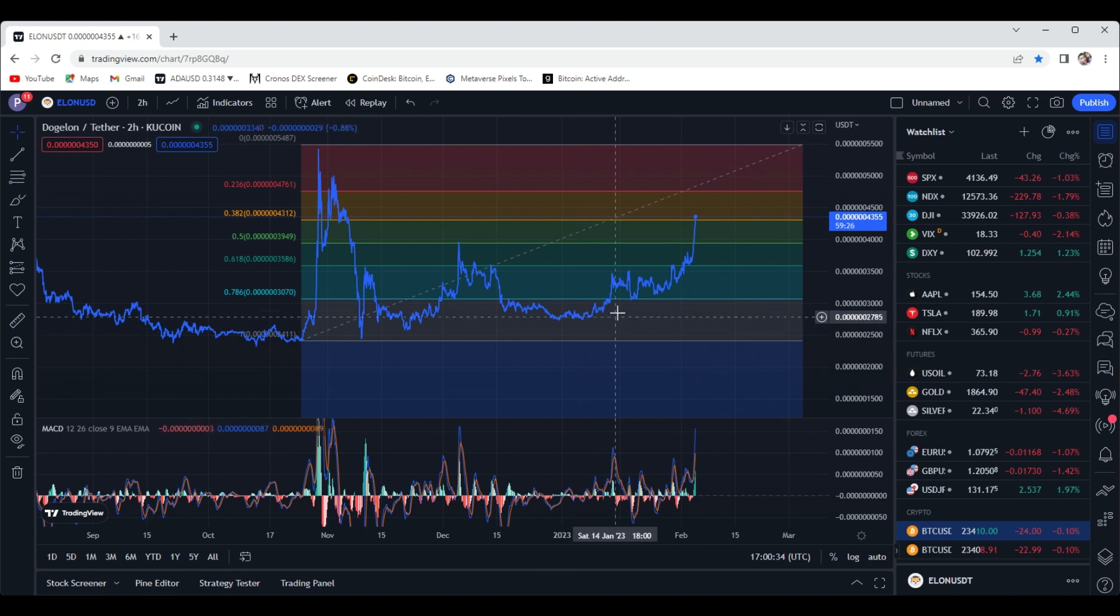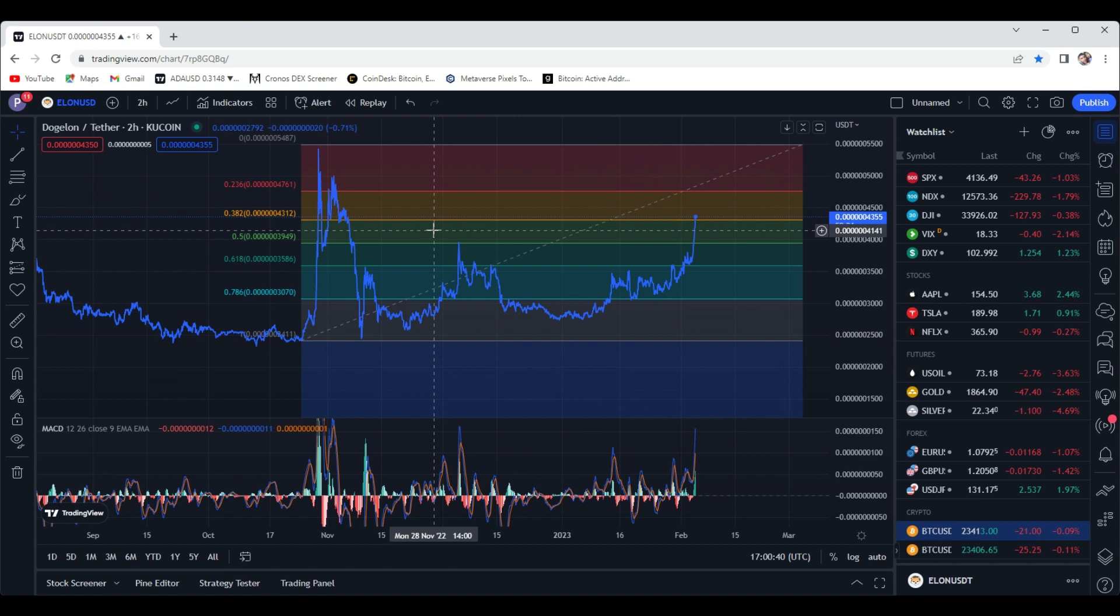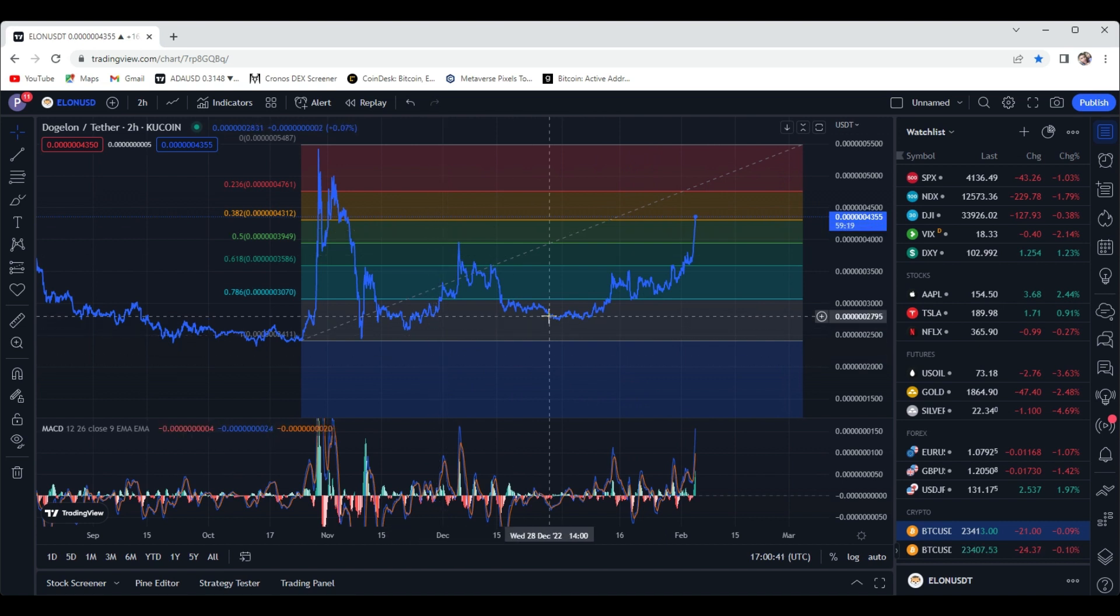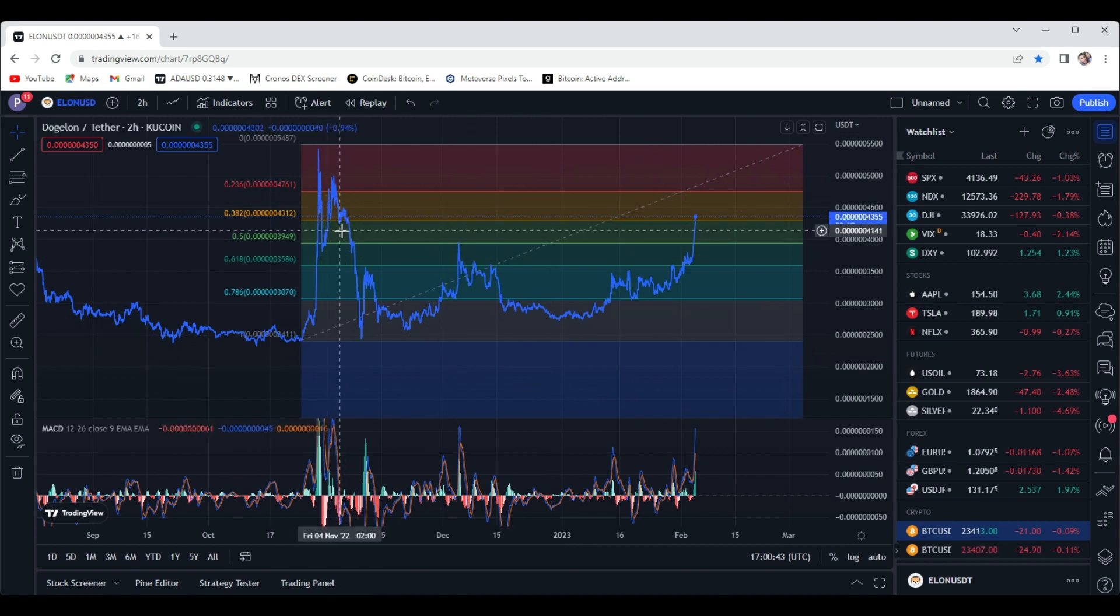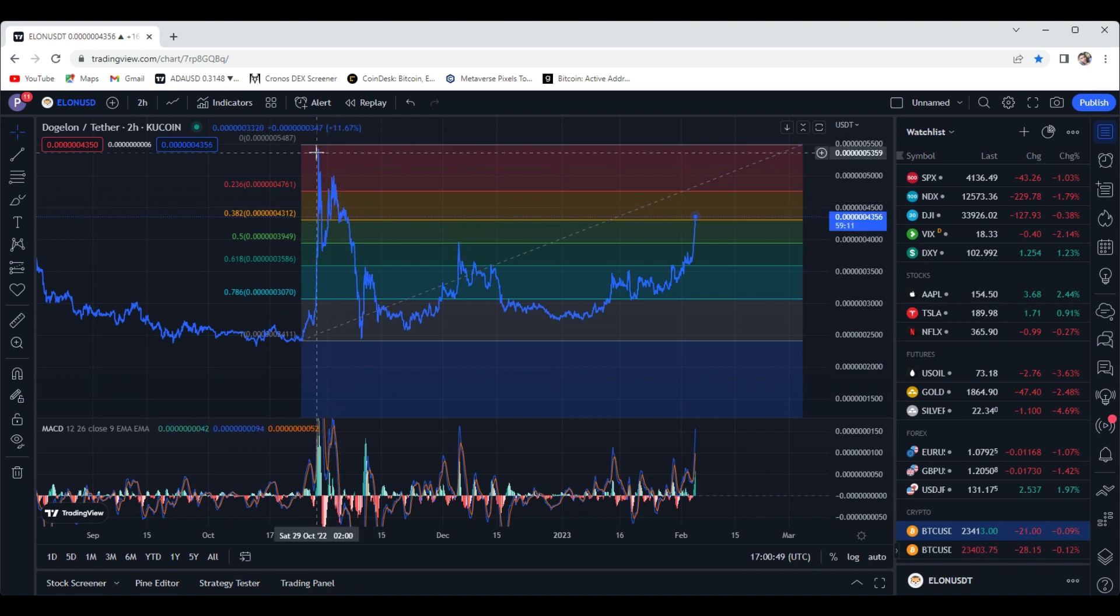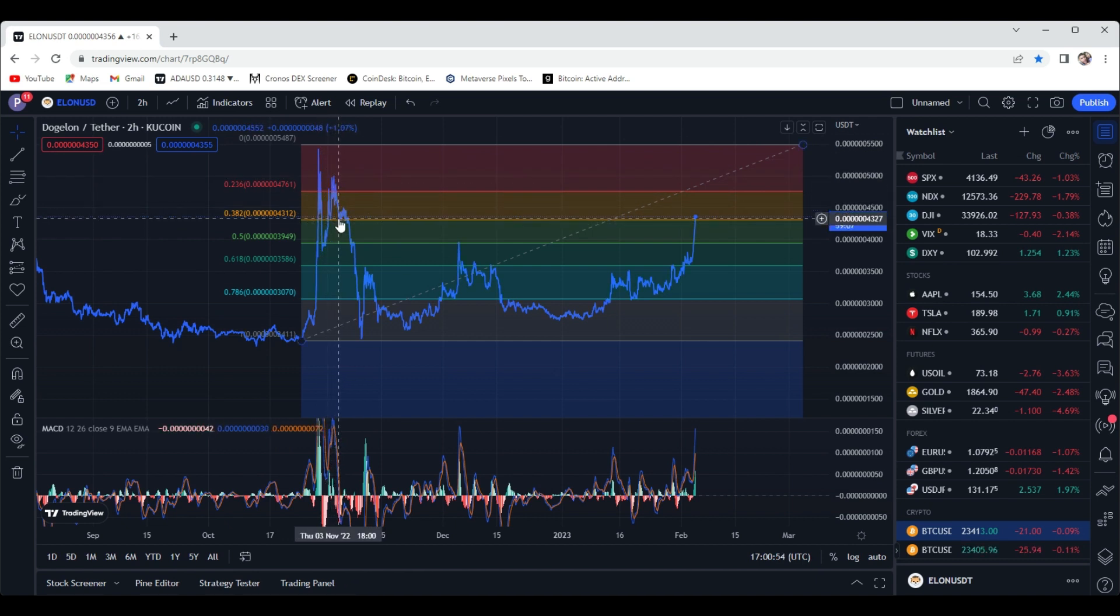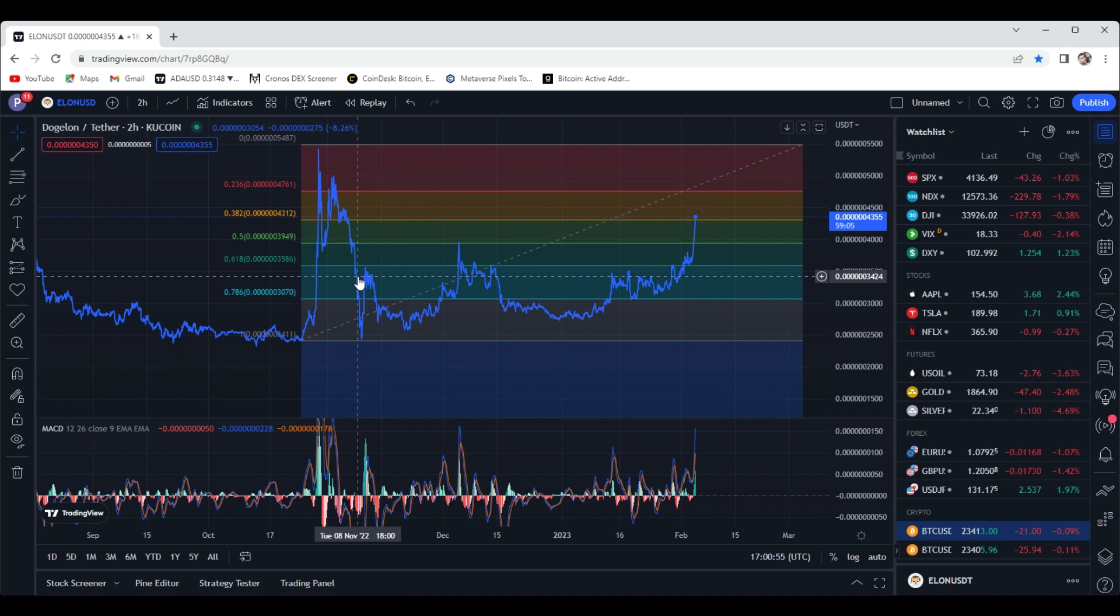Looks like we're flying through right now. We're testing some strong resistance right now at around four three. This was a previous support level back in around November time when it was just past that peak. It looked like this was a support level before it actually hit that leg down.